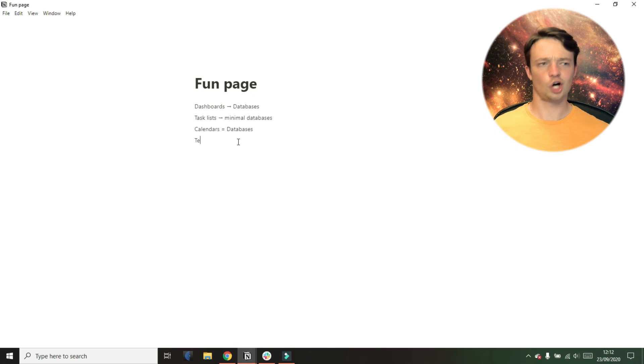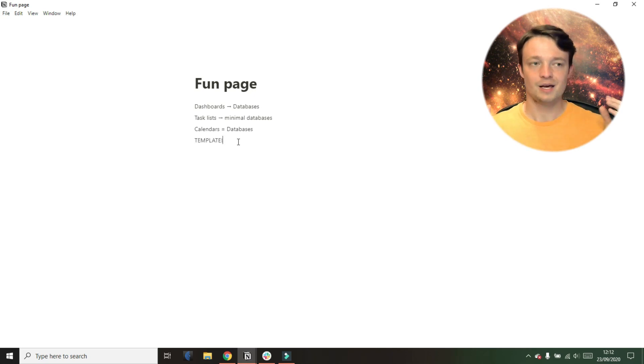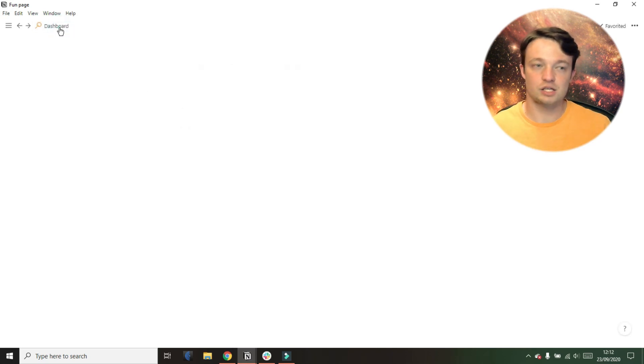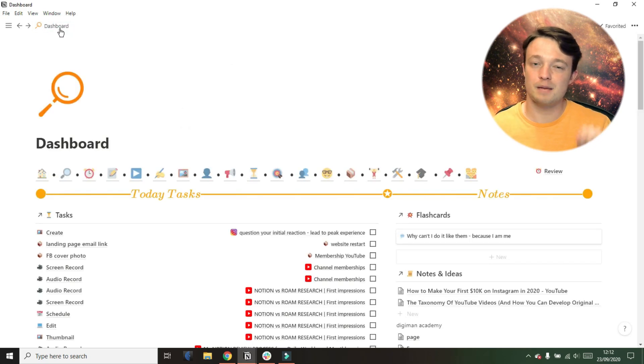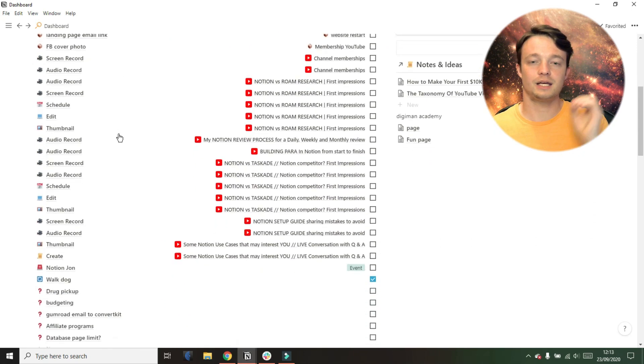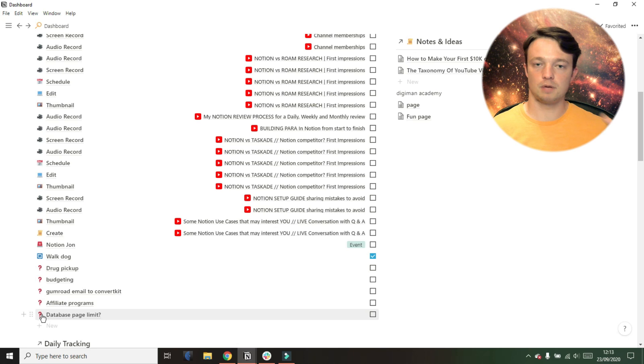Now, this next thing, you can kind of get out of control in some ways and make too many templates. But to start with, I didn't make any templates. I used the template button, but that's not quite the same as making a template in a database. So if you do decide to go down the master task database route, because you're going to manage your tasks in Notion,